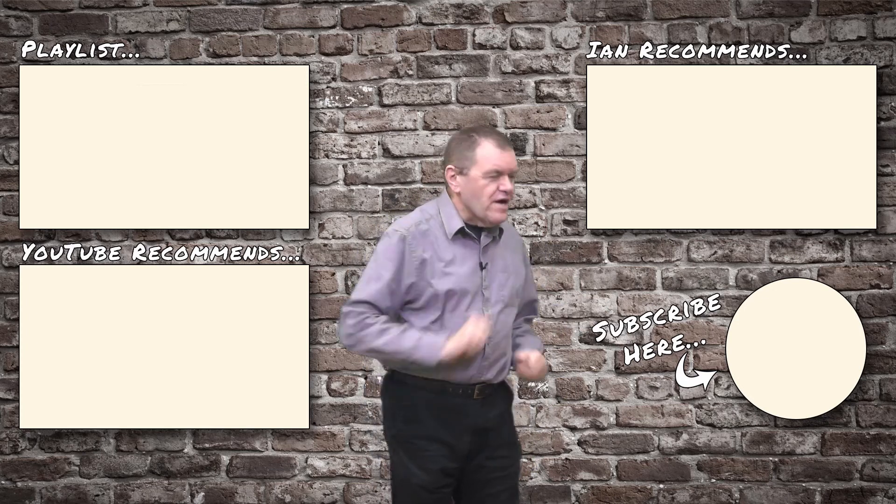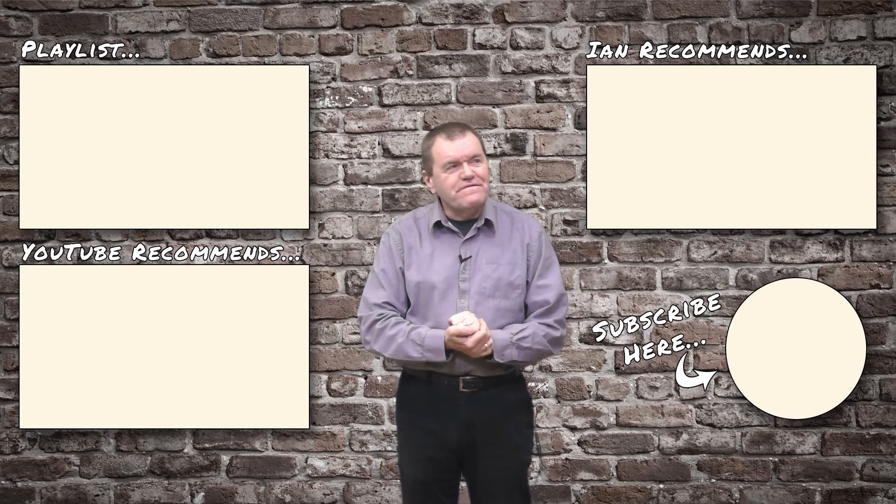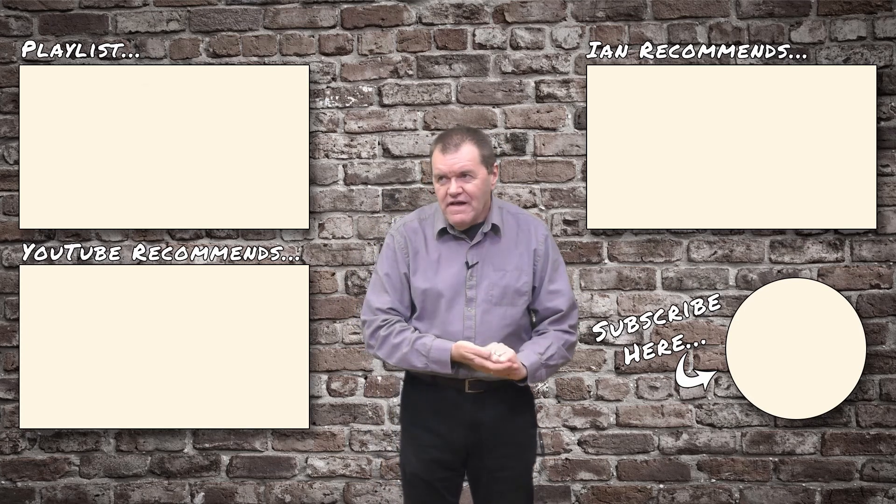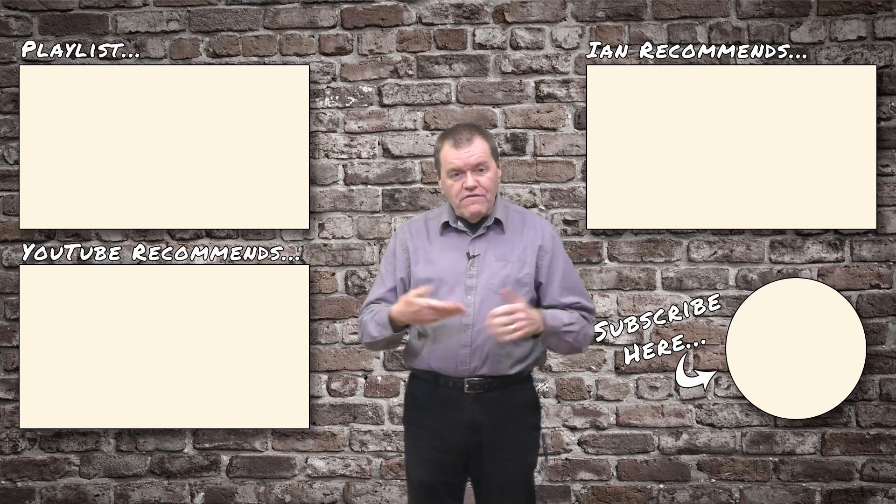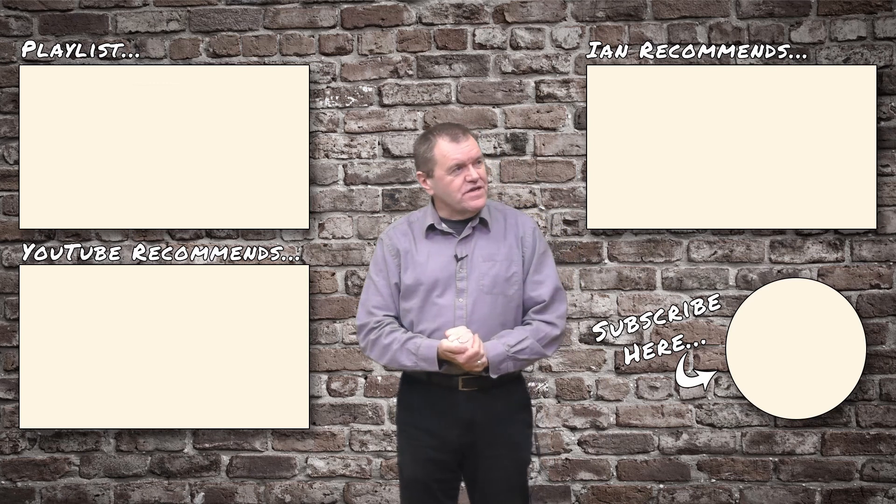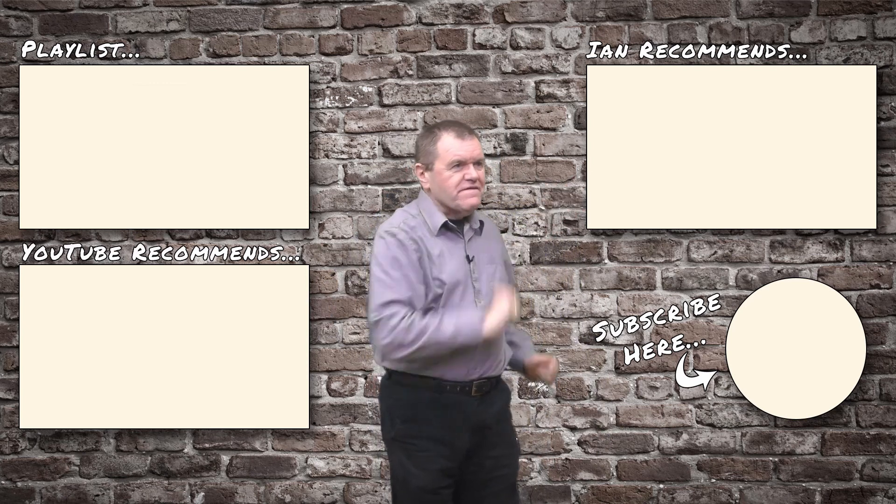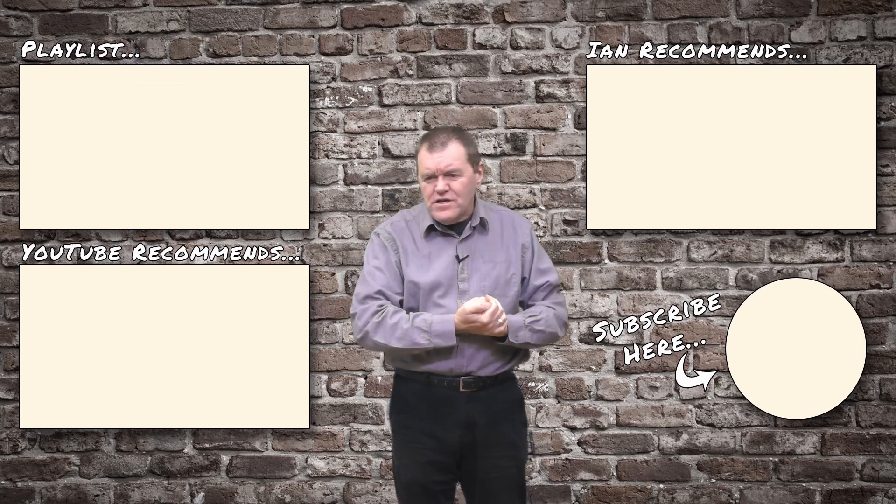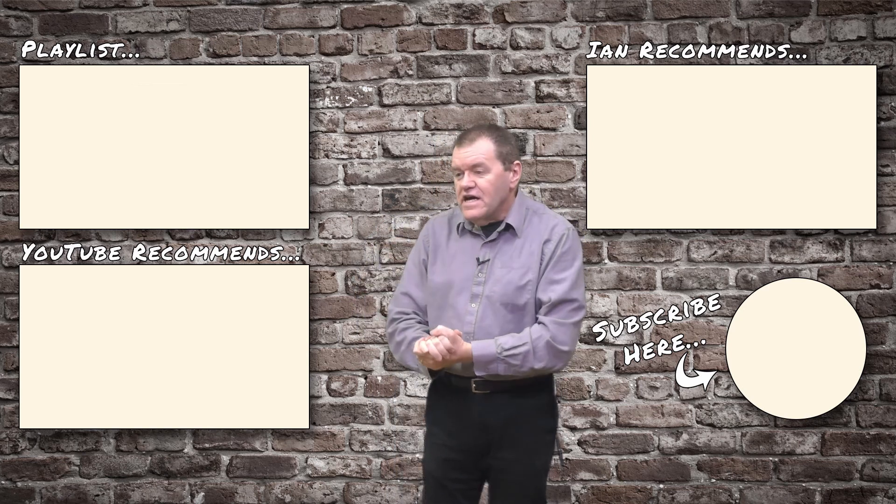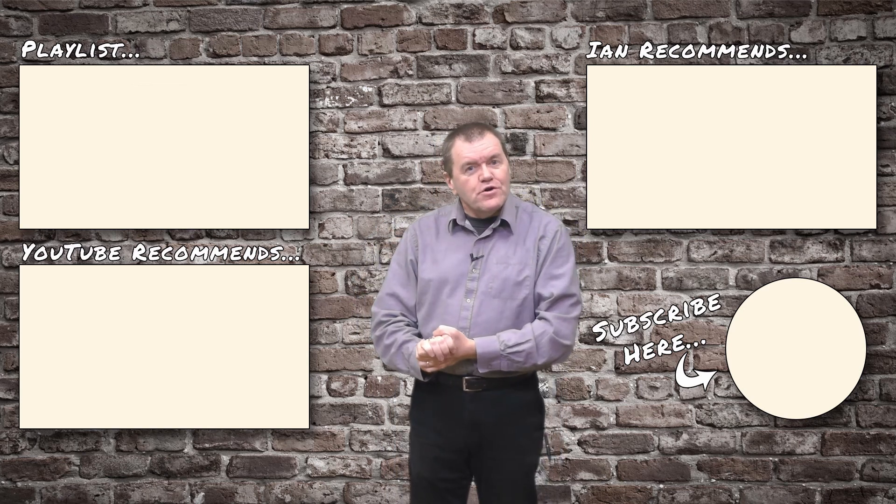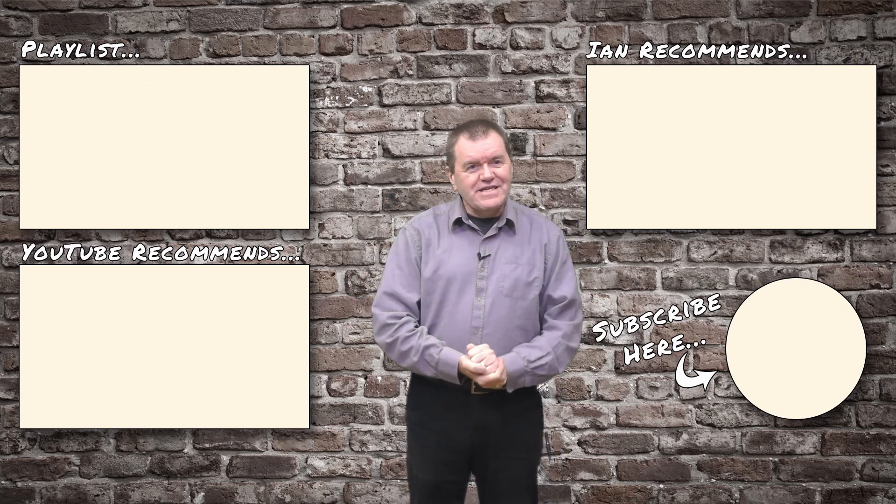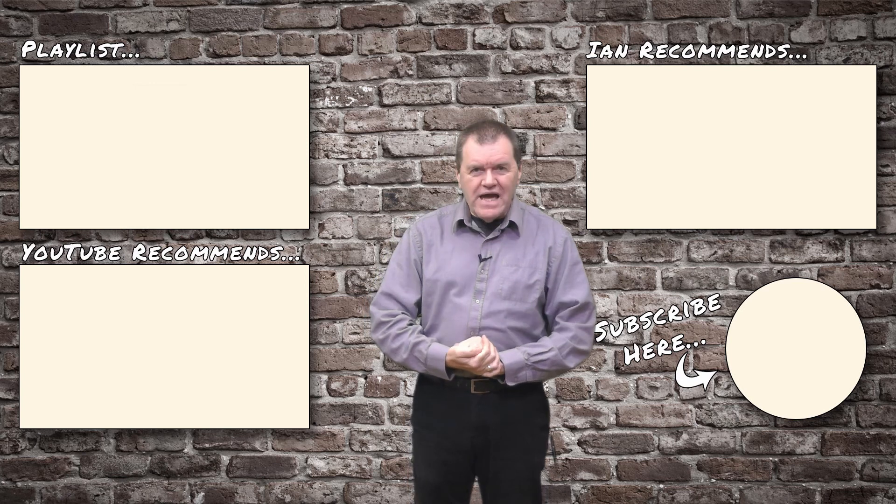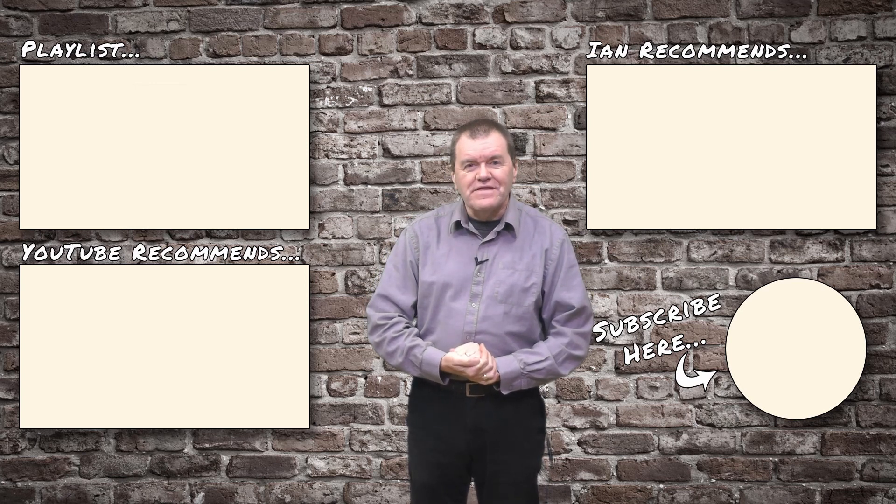Don't forget to hit the subscribe button down here so you'll get notified of future videos. Up here is a playlist of videos similar to this one and here is one specific video that I think you will like whereas down here is one that YouTube thinks you'll like. Until next time keep making great photos. Bye for now.